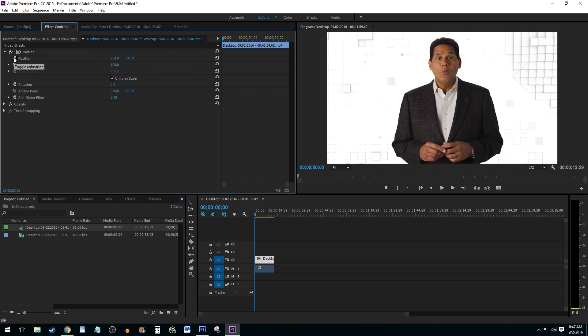Next, select the timer icon for both Position and Scale while making sure you are at the start of your clip. This will insert a keyframe for both properties.